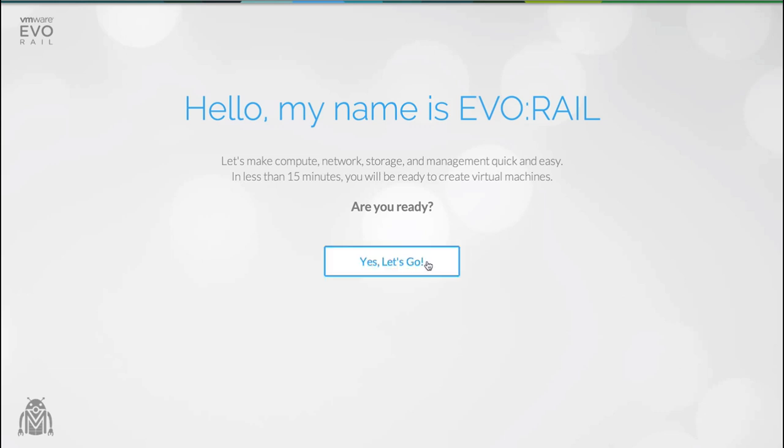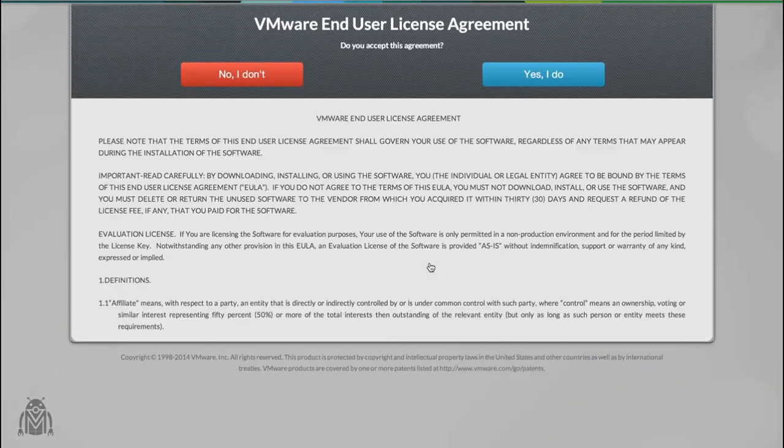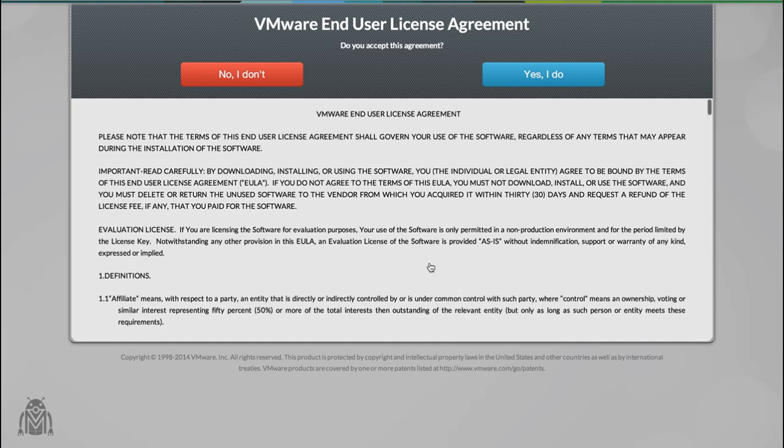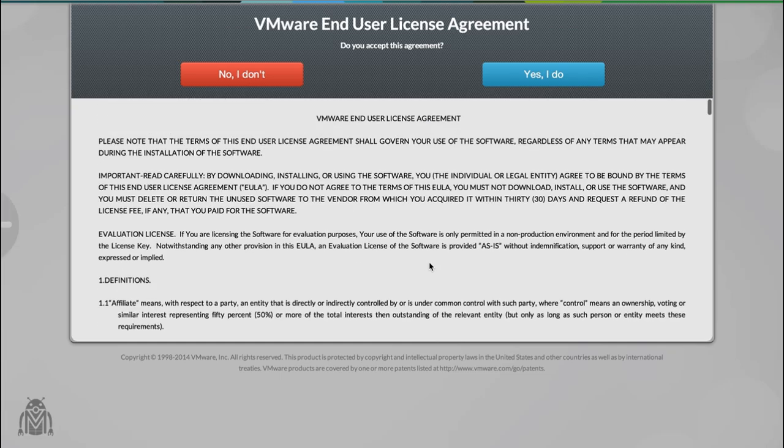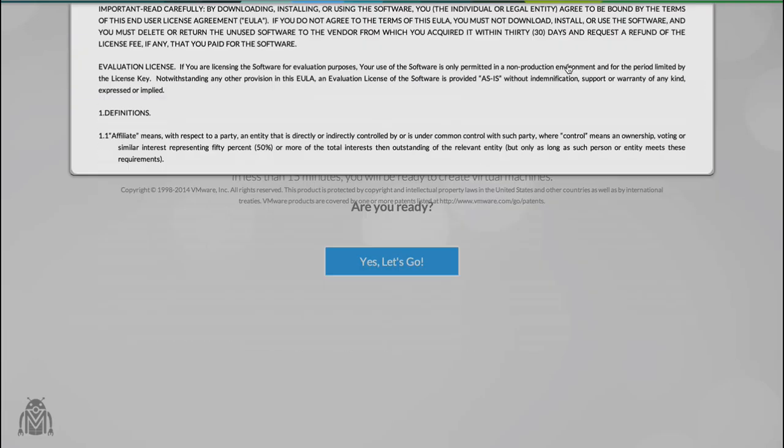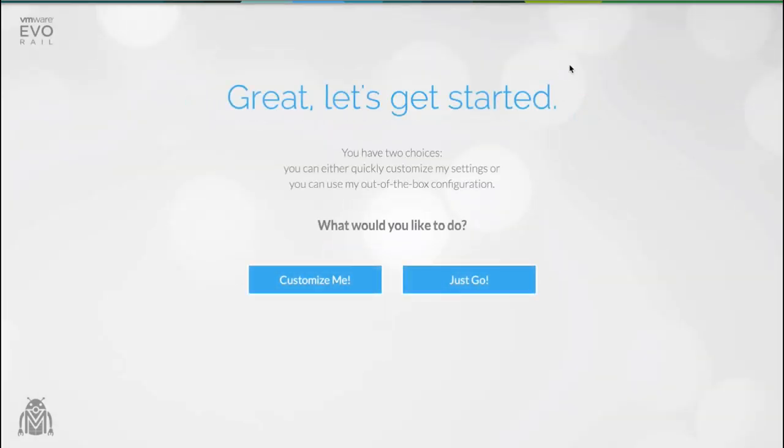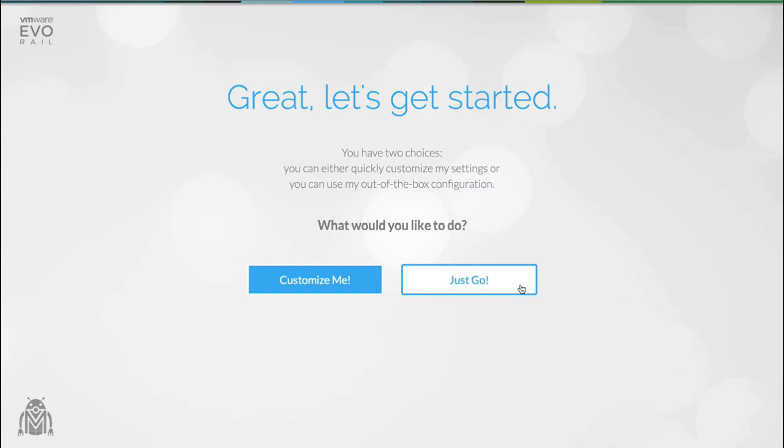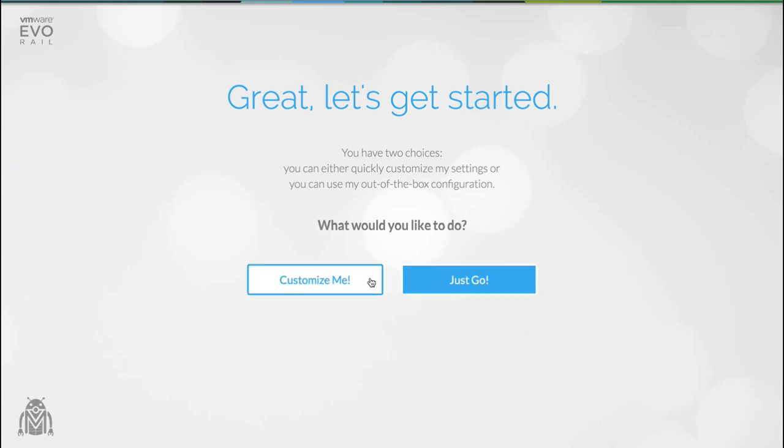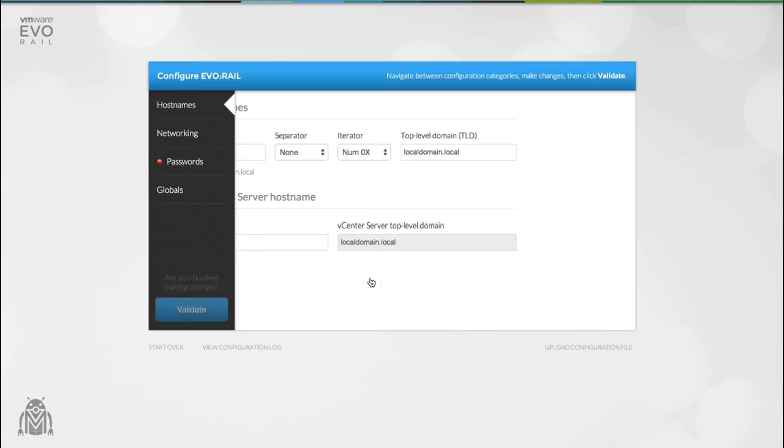So I'm just going to go ahead and get started here and first of all I have to accept the EULA. The EvoRail does feature a just go option. This allows you to configure the appliance using a set of predefined variables. The only thing that the appliance will ask for is passwords. However for this demo we're going to customize the appliance.